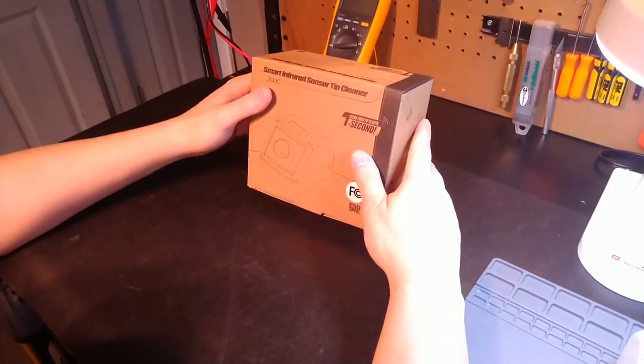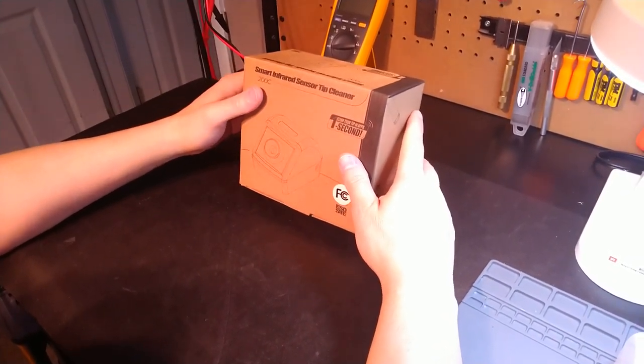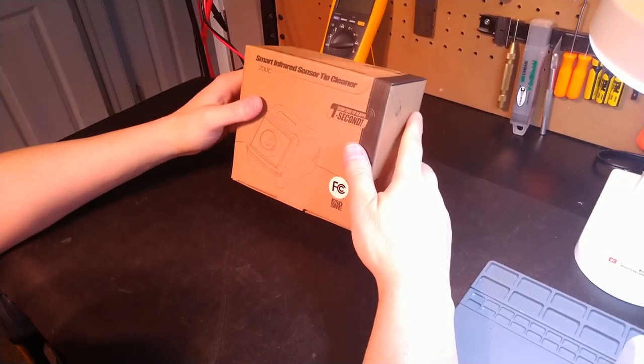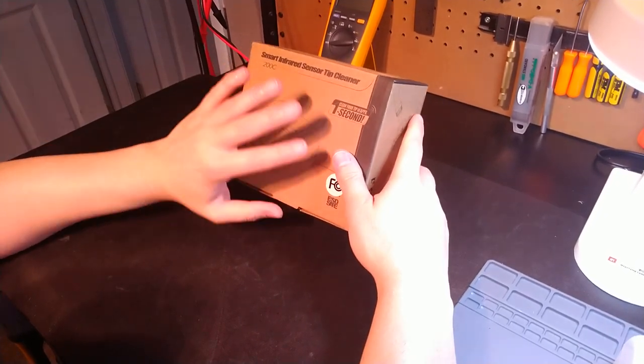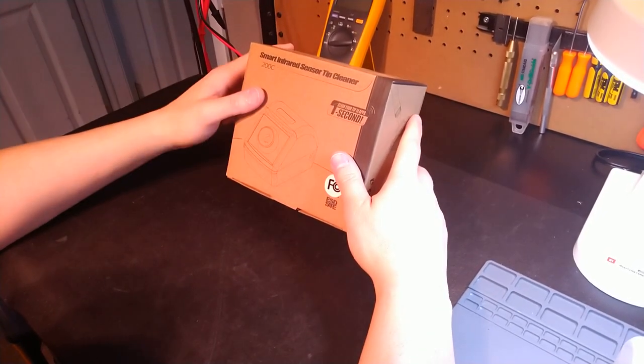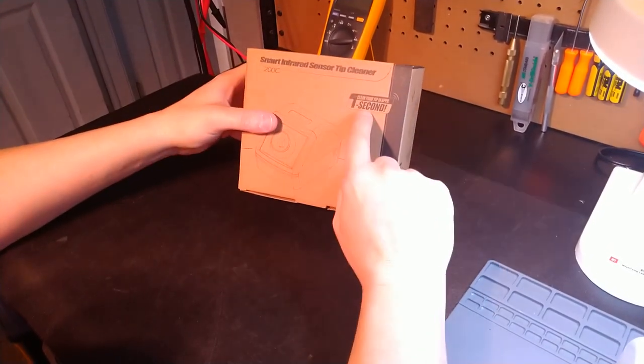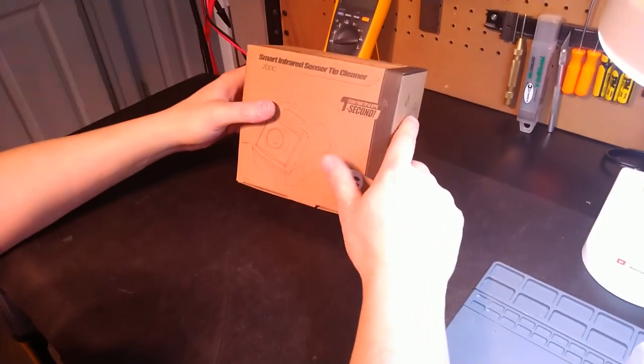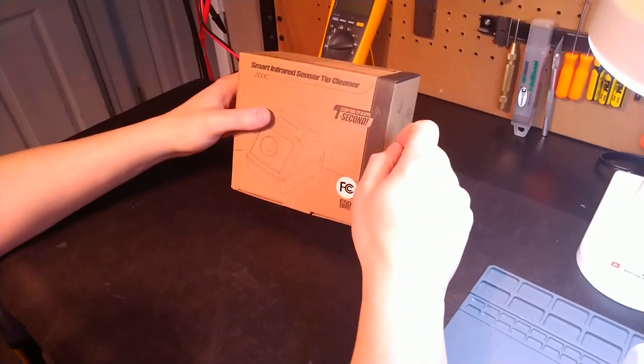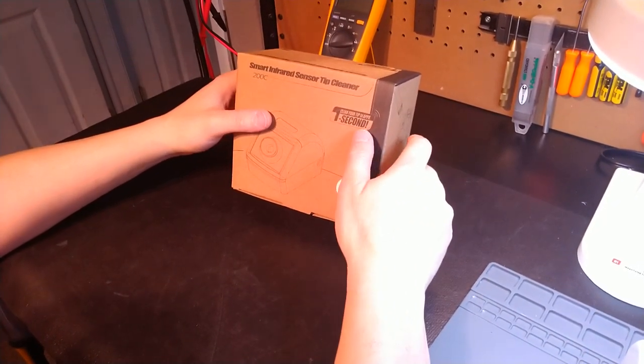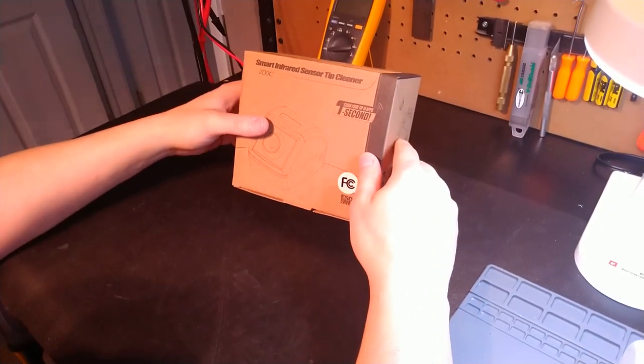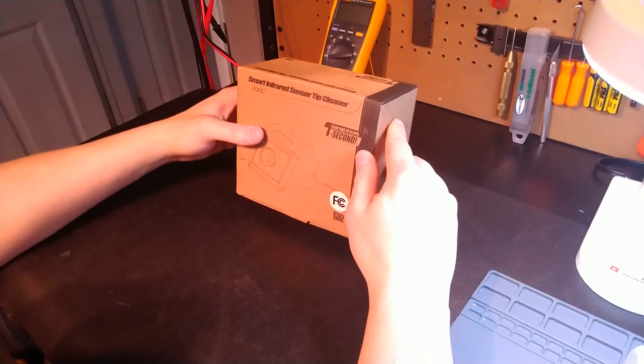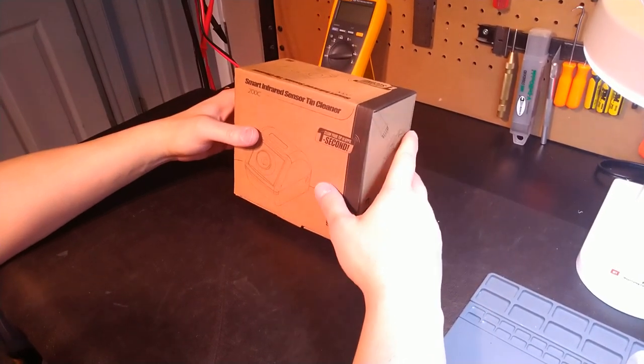That is the Yeewah 200C Smart Infrared Soldering Iron Tip Cleaner. This is an automatic tip cleaner and you can see here on the box this is the actual unit you receive if you purchase it. It says clean your tip in approximately one second and they are not kidding guys, this unit I am extremely impressed with.